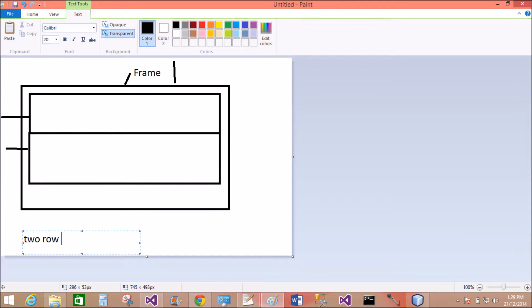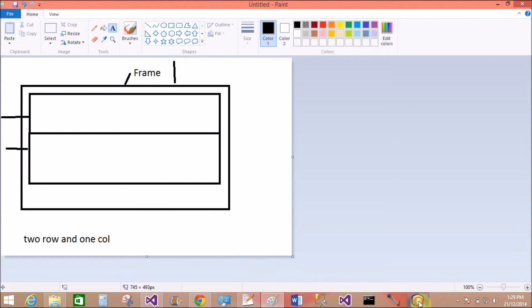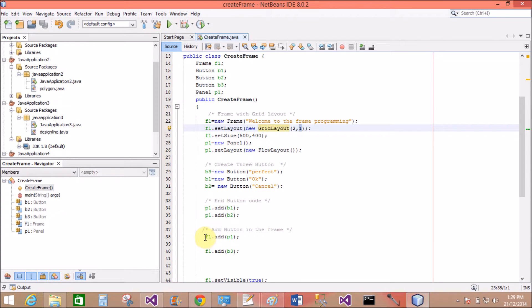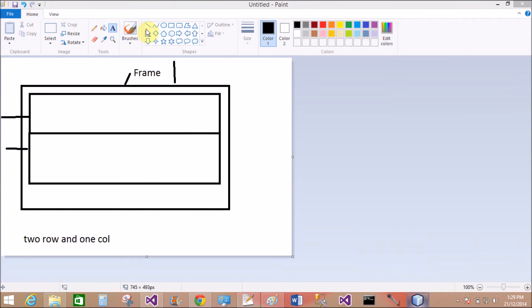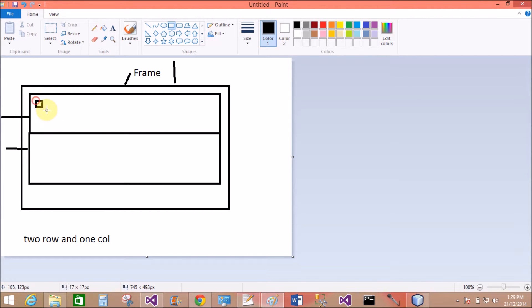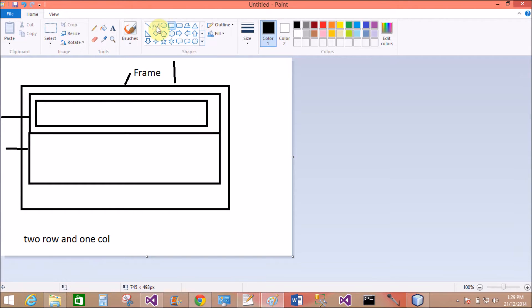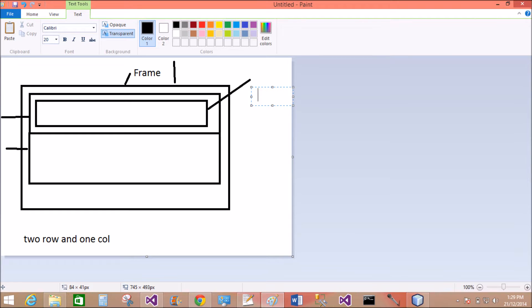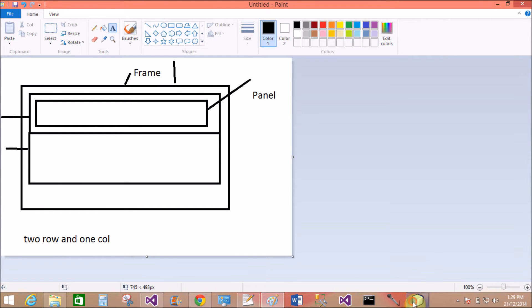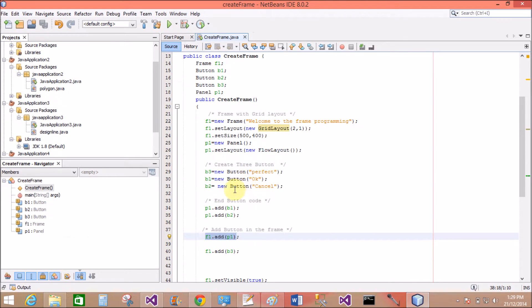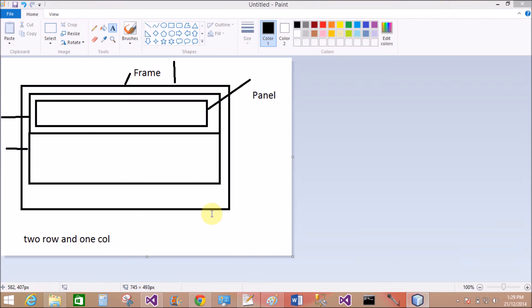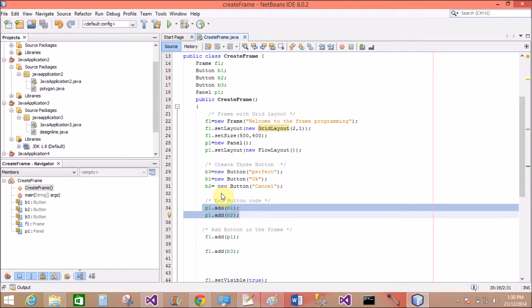Two rows and one column in the grid layout. Now come to the panel part and add that panel in the first row of the frame. So I will add another container in the first row of the frame of the grid layout, that is panel. This is the panel control panel and the layout of the panel is flow layout. Add two buttons in the panel in the form of flow layout: OK and Cancel.